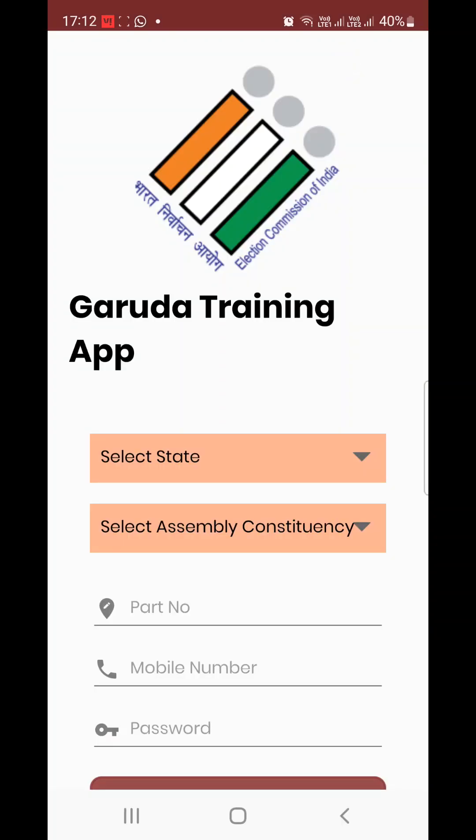I will open the Garuda training app. First and foremost, the most important thing is that you will need to log in correctly.